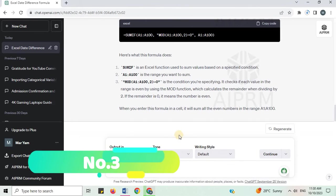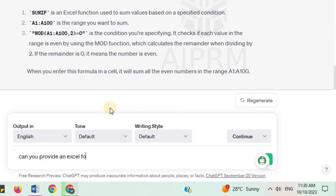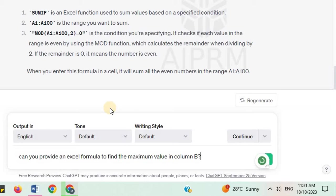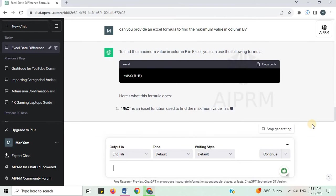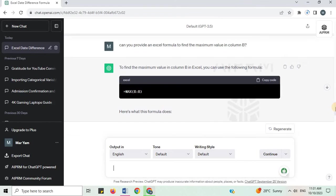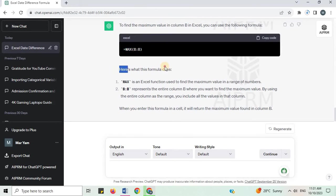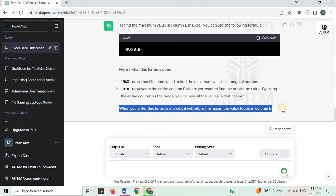Number 3. Can you provide an Excel formula to find the maximum value in column B? To find the maximum value in column B in Excel, you can use the following formula. Here is the formula and what it does. When you enter this formula in a cell, it will return the maximum value found in column B.